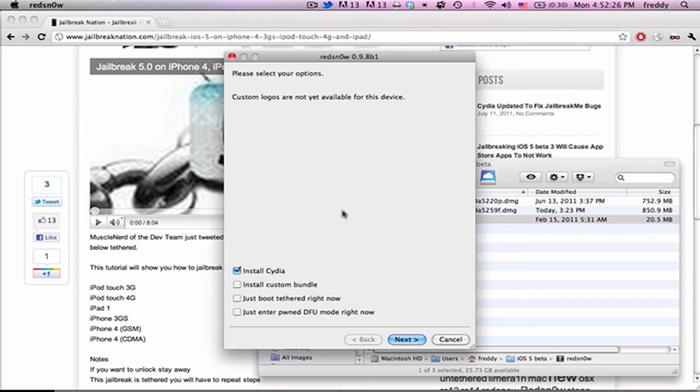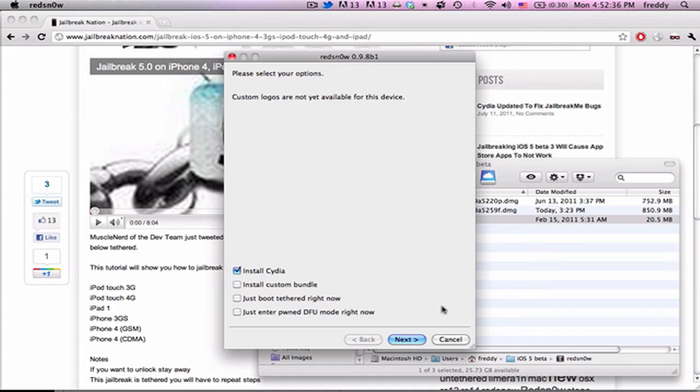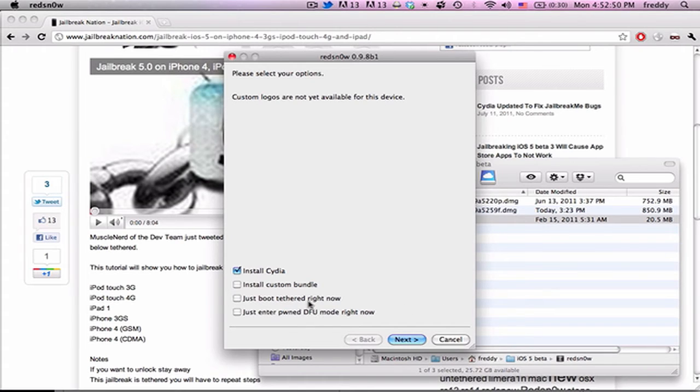And then it'll go to the next screen. First, you're just going to want to have Install Cydia checked, and you should note that this is a tethered jailbreak, which means that after we go through the first step, you're going to have to go back and boot tethered, otherwise it won't work, and you'll have to boot tethered every single time you want to reboot your device. Know that that doesn't count respringing. You can still respring without plugging it into the computer, but if you want to do a full reboot, you're going to have to plug it into the computer and run Red Snow to boot it tethered.